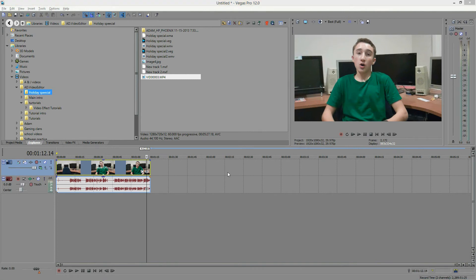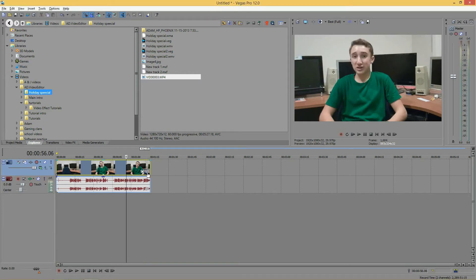Hey guys, it's ADVideoEditor here, and in today's tutorial we will be going over the Sony Deform effect in Sony Vegas. Go ahead and open up Sony Vegas, and once you have that open, go ahead and put some footage on your timeline. Once you have that, we can begin.